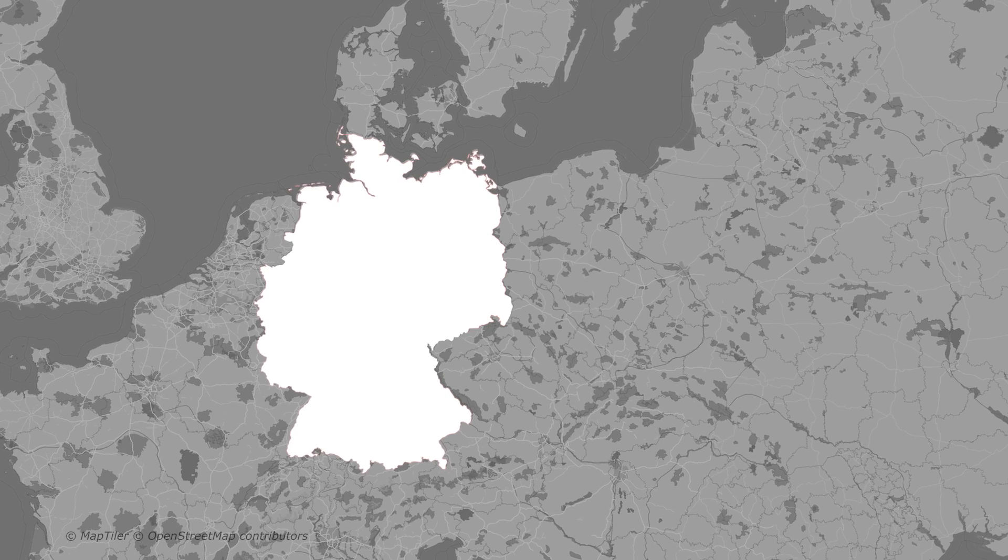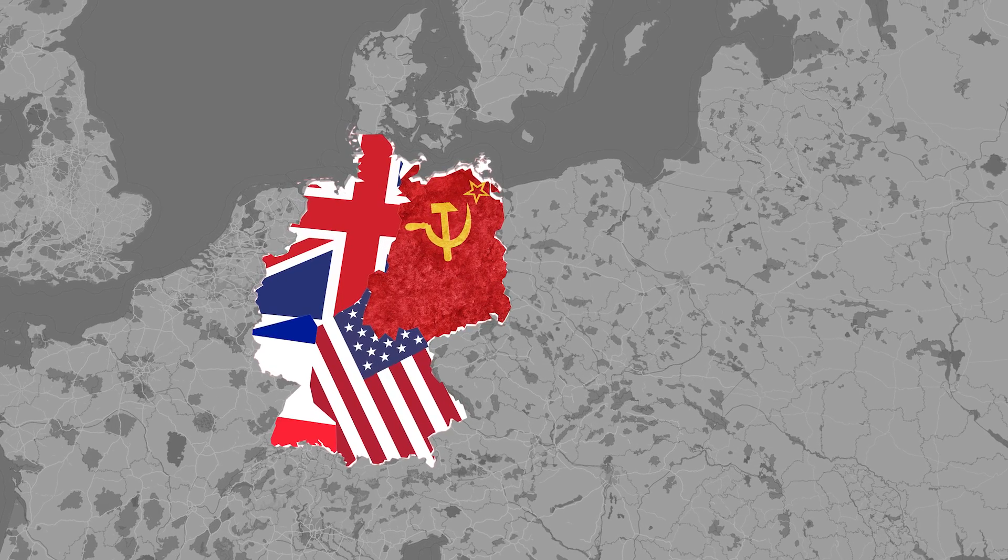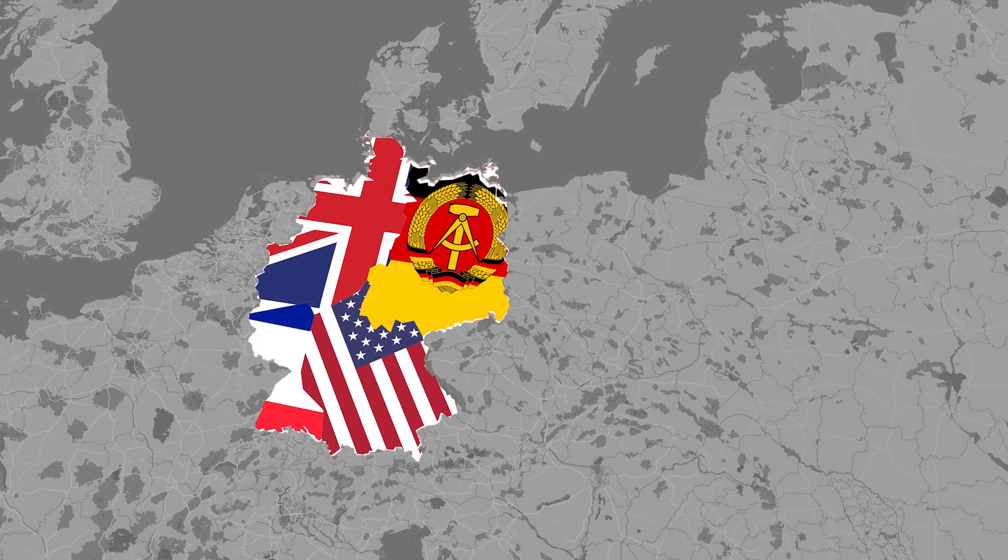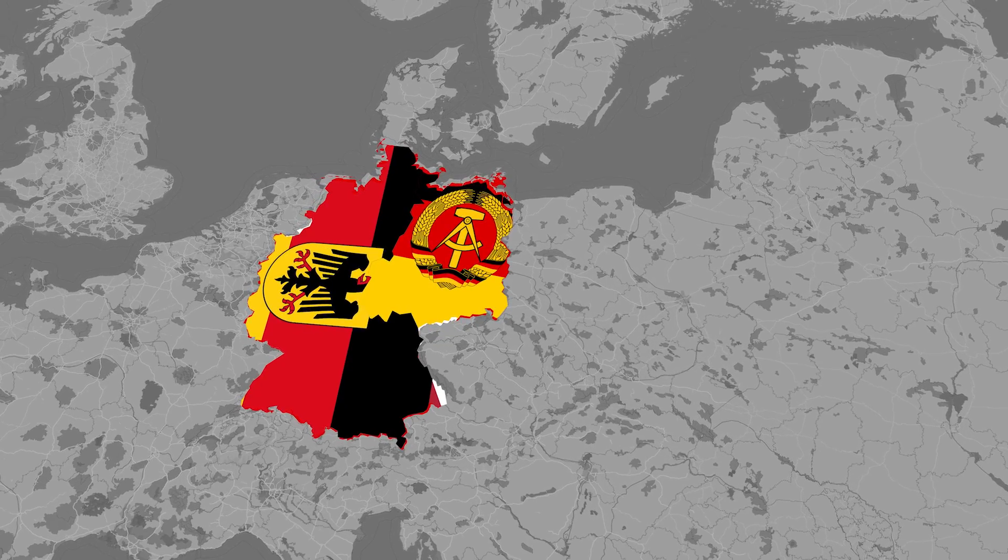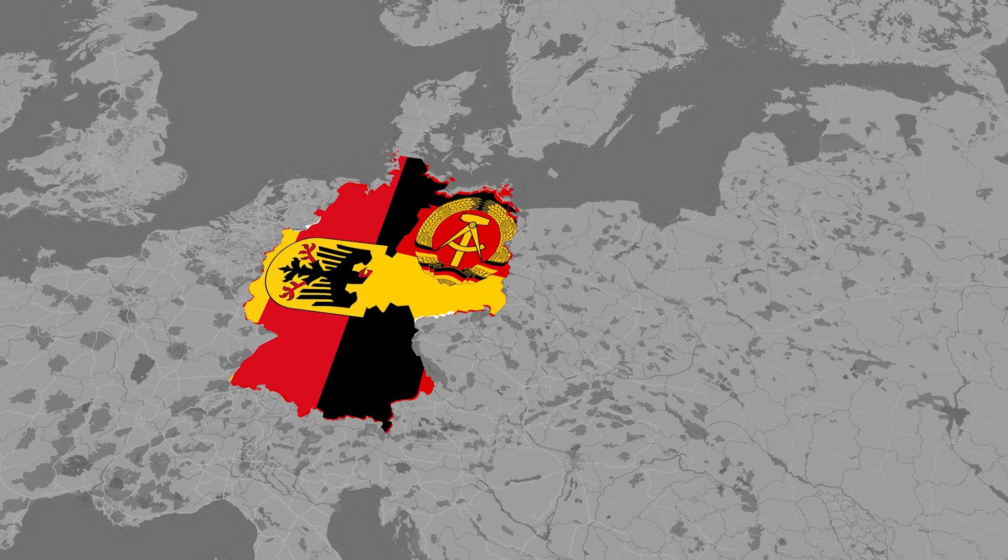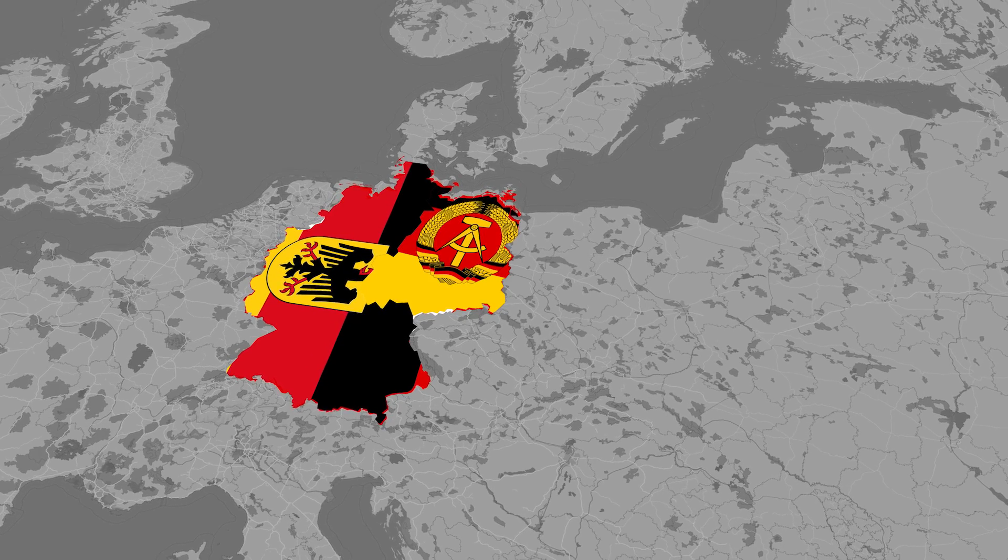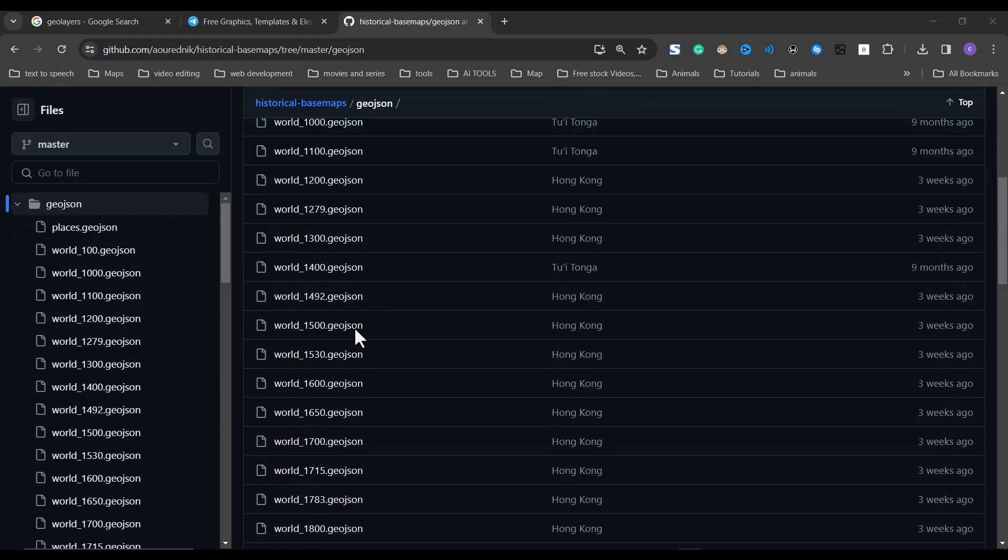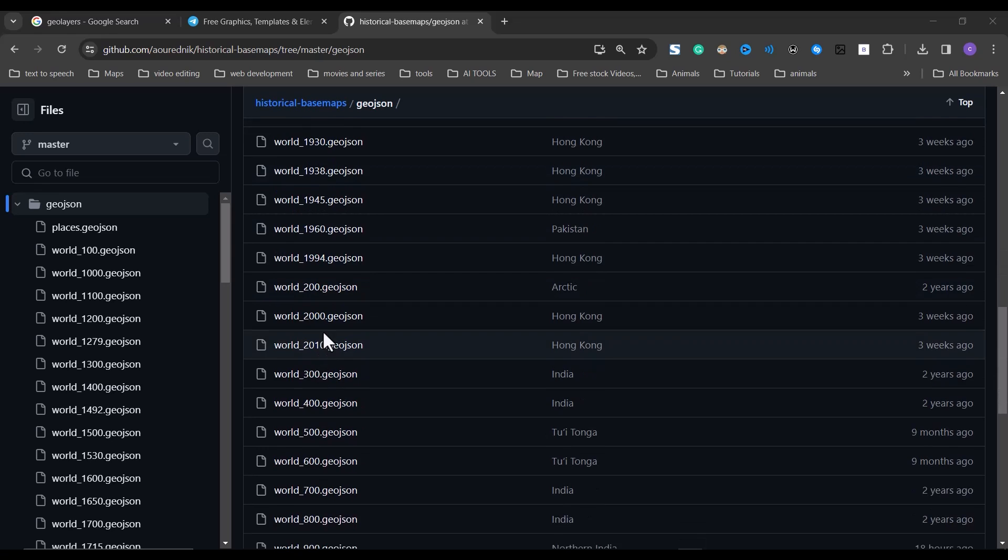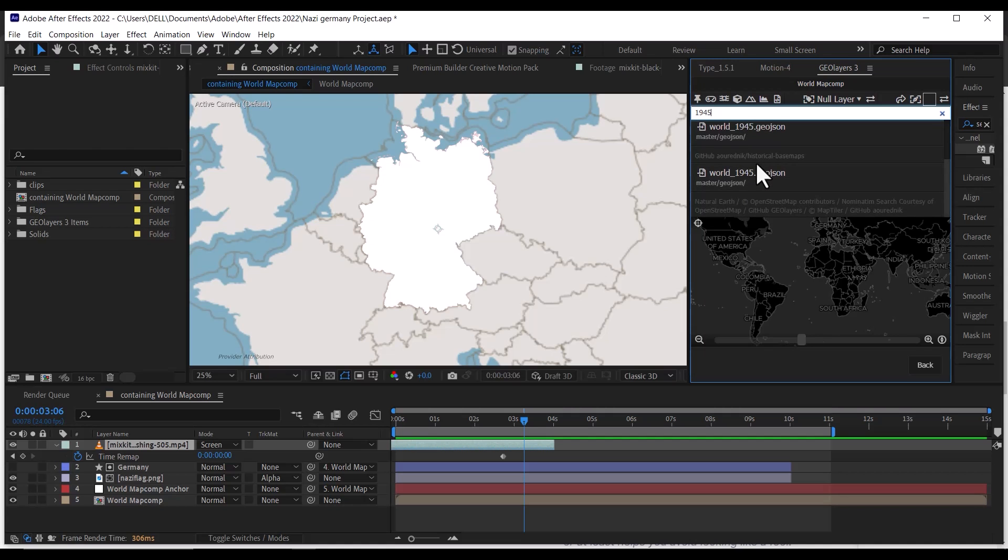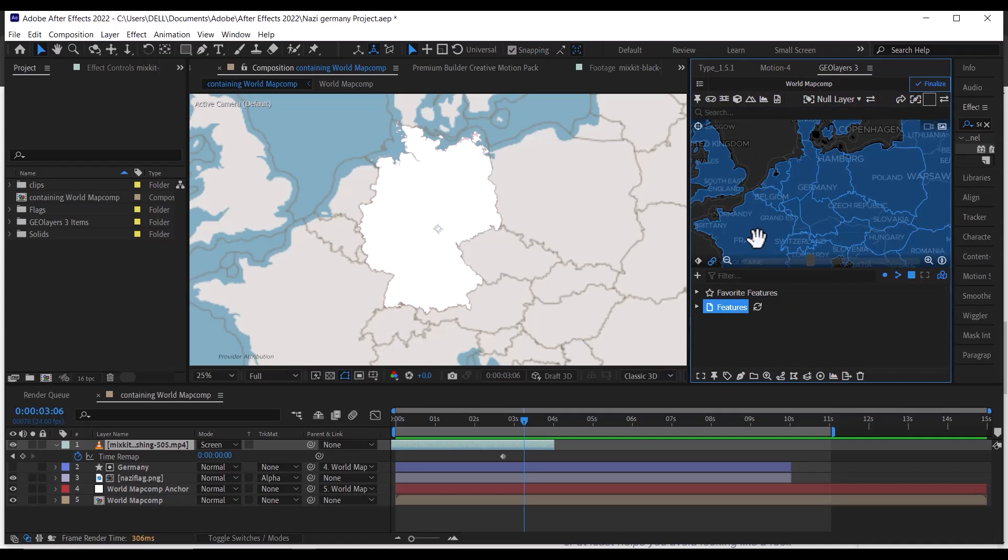The next thing we are going to do is draw the map of the Allied Powers occupying Germany after the war. This is when we pull data from the historical map repository we connected. To pull data from the repository, use the different year keywords here. So let's search for 1945, scroll down, and click on this world1945.geojson to download the features.